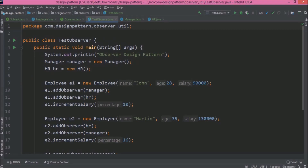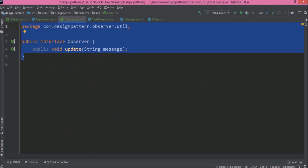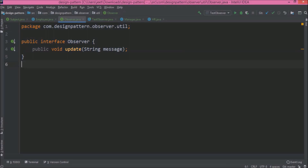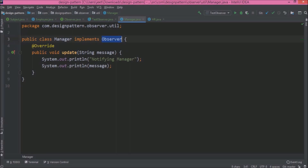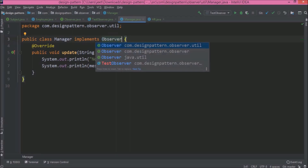Now let's see how to upgrade this implementation. So instead of creating our own observer and subject interface, there is an implementation which is already available in the java.util package. First, let's replace the observer interface from the manager and HR class. Here you can see it is suggesting the observer from the util package, so let's choose this one.